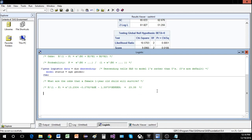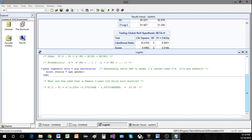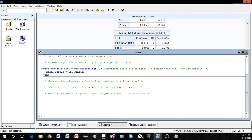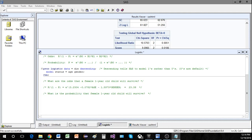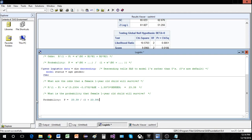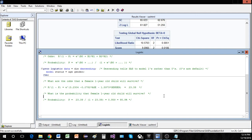Most people don't deal with odds daily, so let's calculate the probability instead. The probability that a female one-year-old survives is p = 23.39 / (1 + 23.39) ≈ 0.959, or 95.9%. You might think that is very high, but if you do this for someone who is 75 years old, their odds of survival will go down significantly.